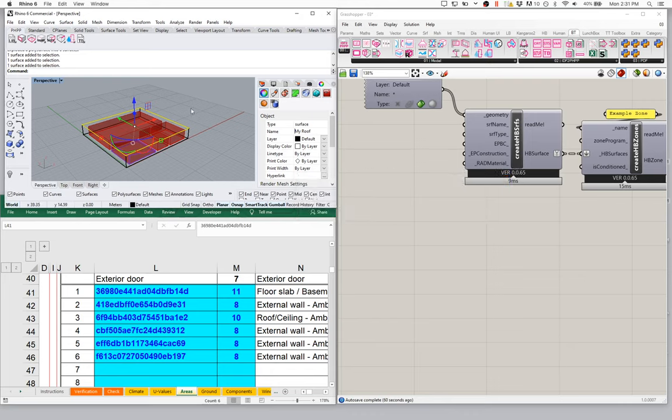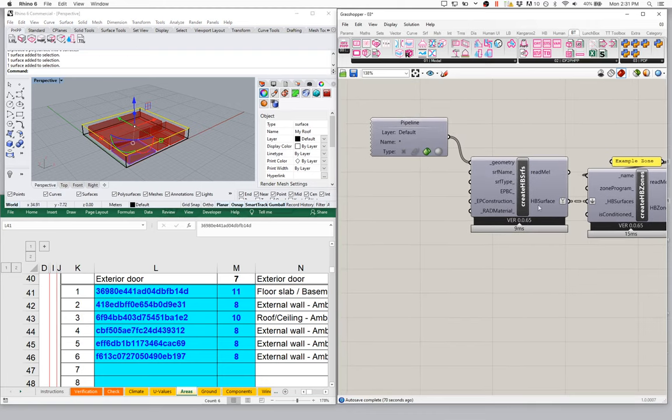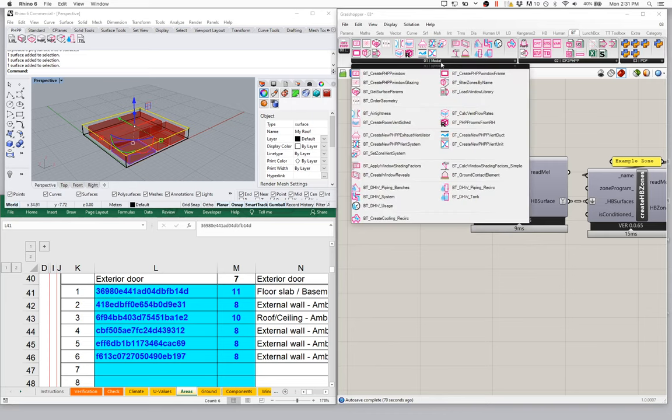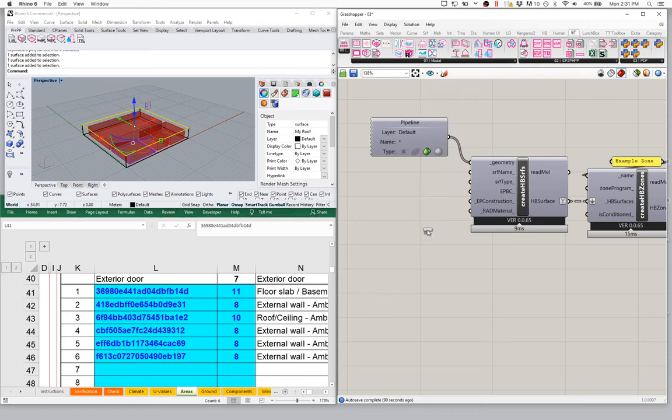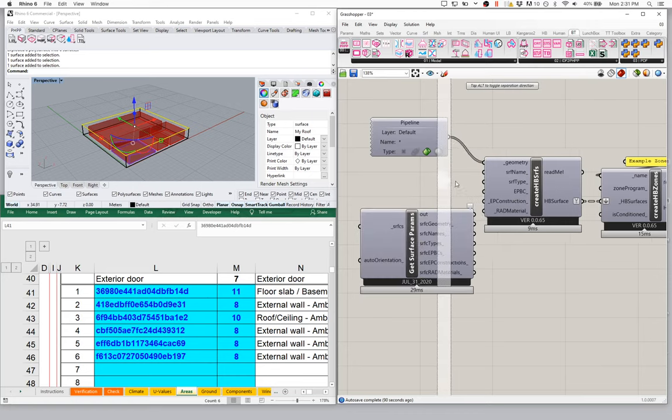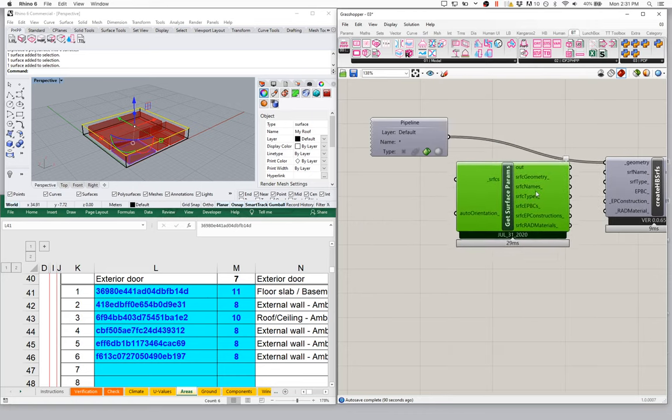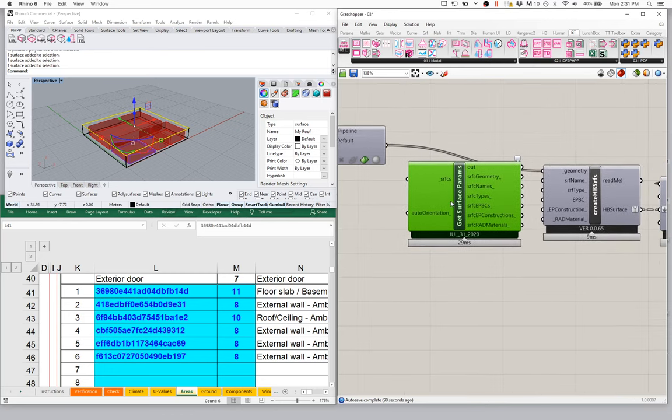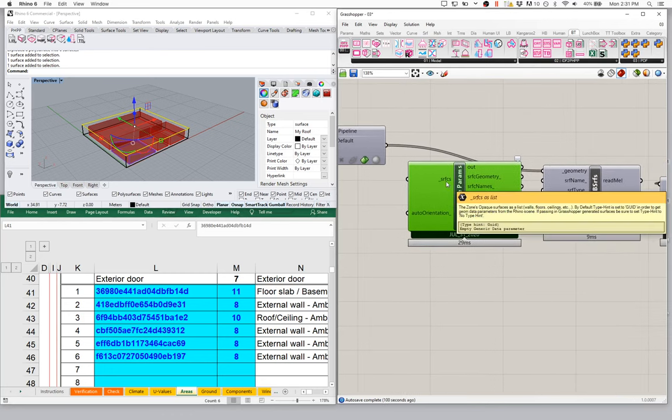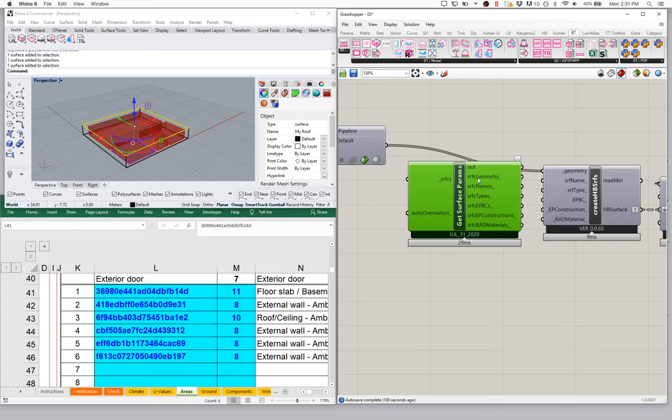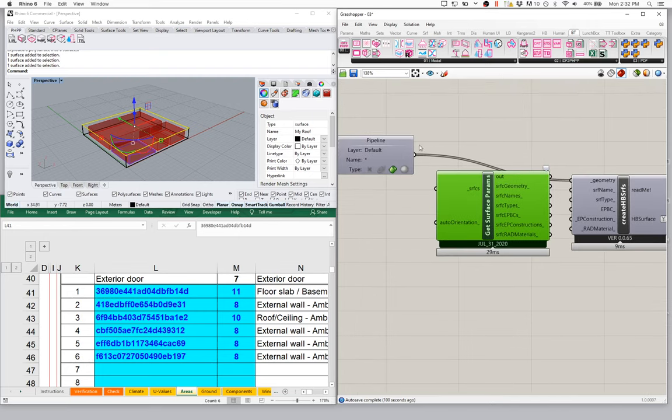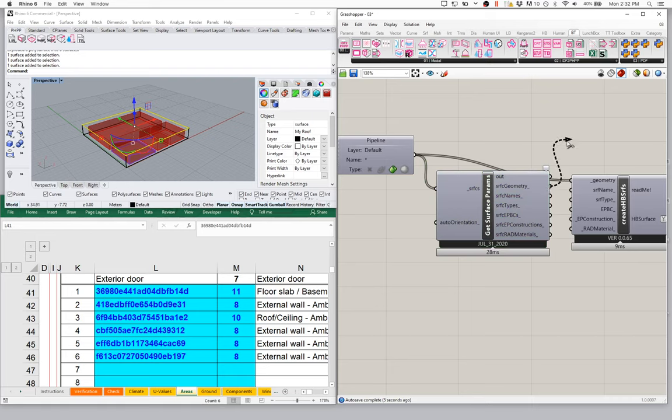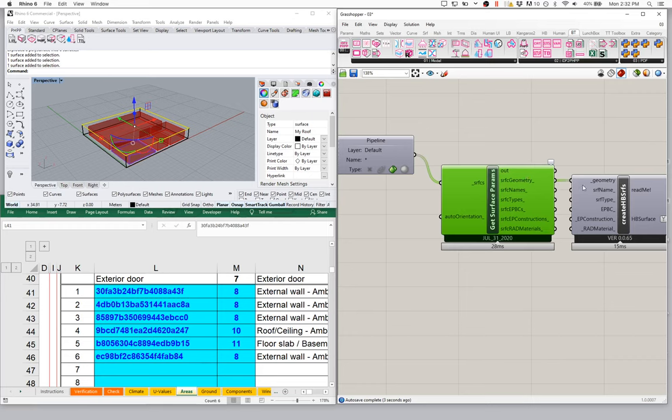If I want to name all my surfaces in the Rhino scene, which I often do, I want that data to flow through into my Grasshopper scene. So how are we going to do that? In front of the honeybee create surfaces, we're going to add a new component. If I come to 01 model, we're going to add a brand new component from our IDF to PH toolkit: this get surface params component. We're going to drop this onto the canvas. Let me make a little room. We're going to put this in front of our honeybee surface. Notice it's going to take as input some surfaces and yield as output some geometry. Instead of feeding my pipeline into my honeybee component, I'm going to take my pipeline, feed it into this new IDF component, take the geometry output, and give it to the geometry input. So I'm going to connect geometry to geometry.